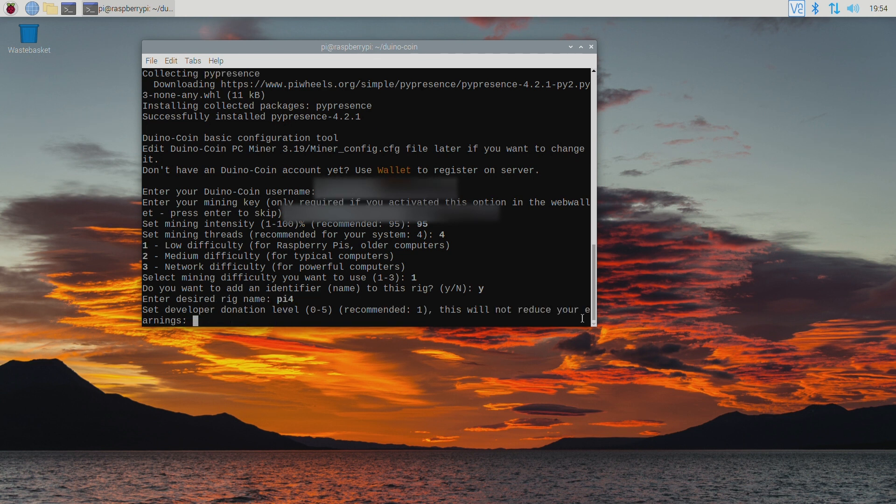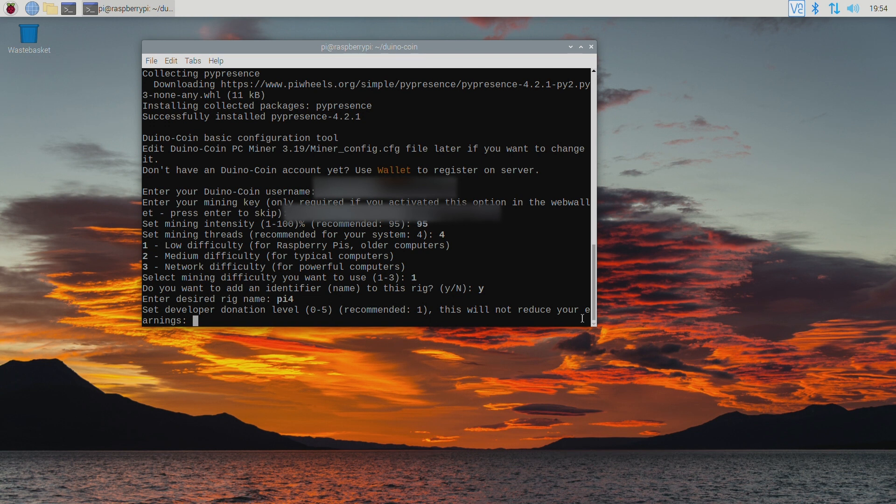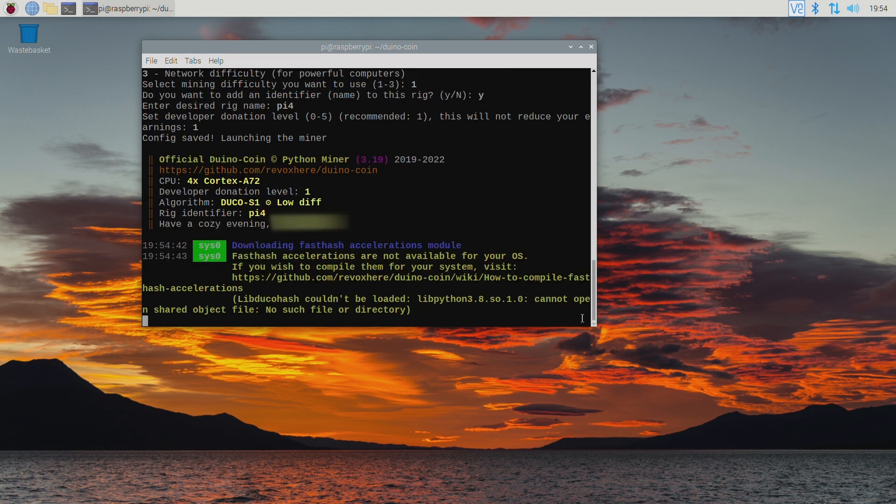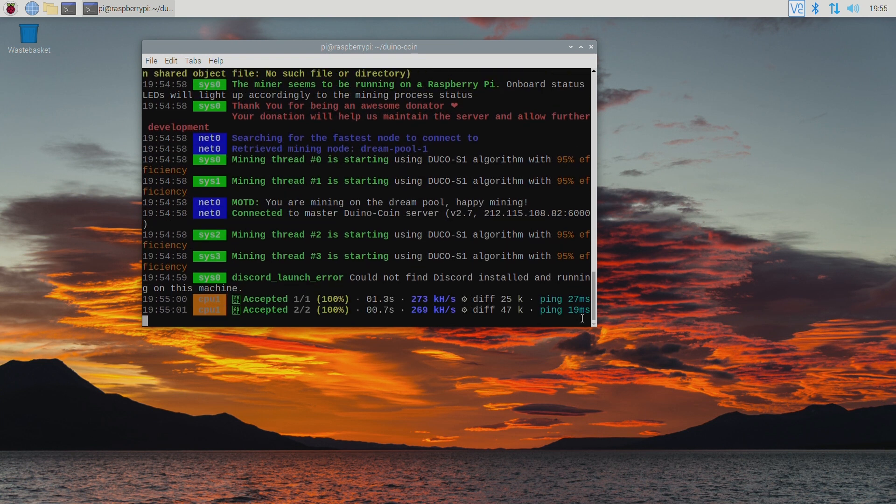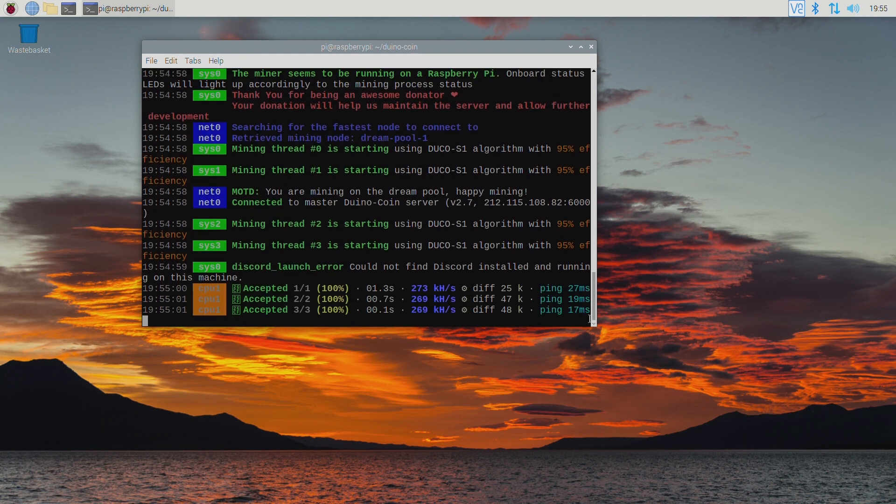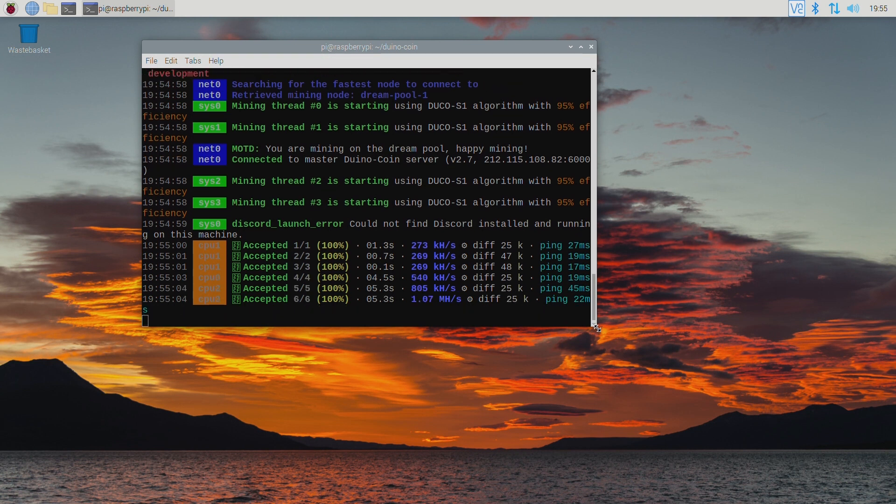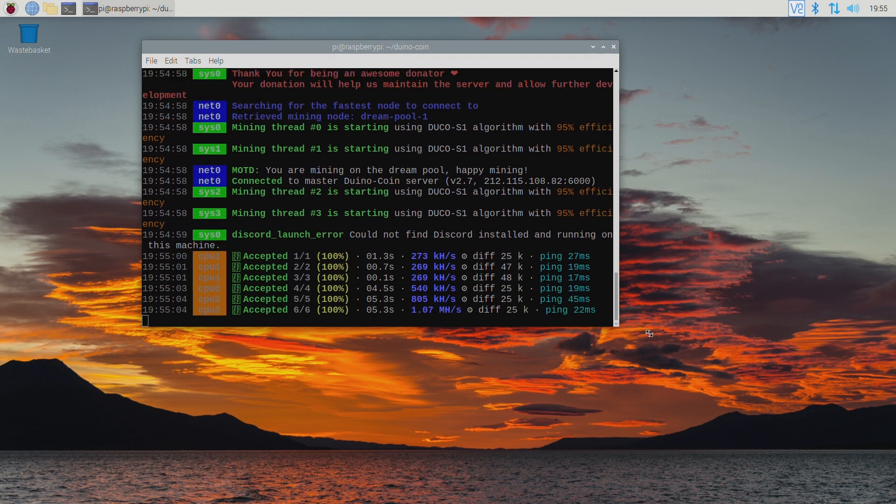Here you can choose the developer donation level. Setting to 0 means that you will keep 100% of the mined Duinocoin. Selecting a higher number will donate some of your earnings to the developers. And that's it. The miner is now up and running and mining Duinocoin.